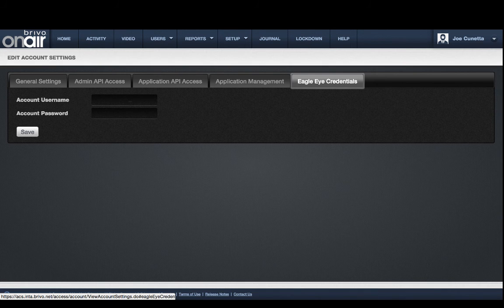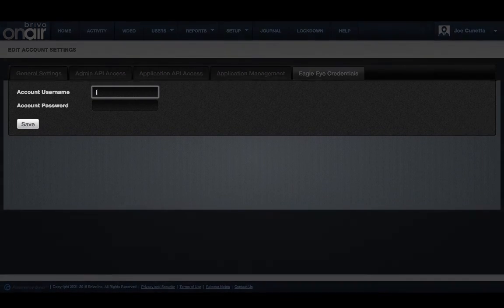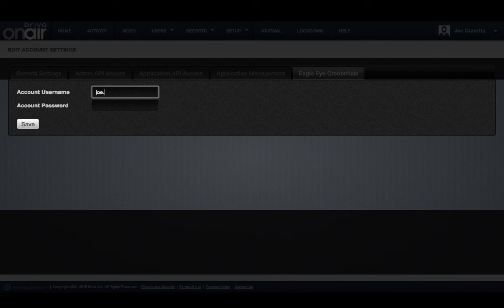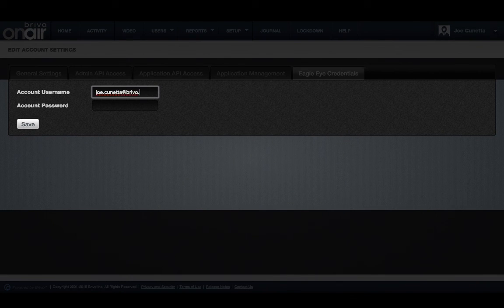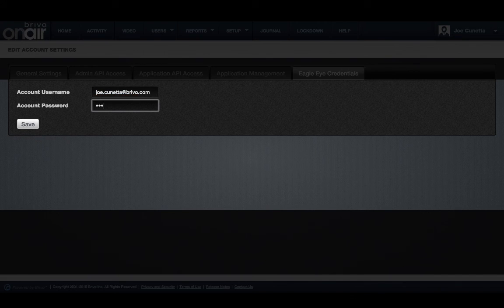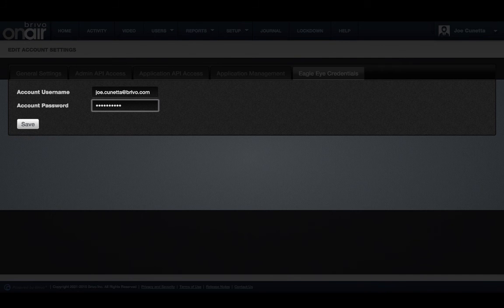Clicking the view Eagle Eye button will take you to the Eagle Eye credentials tab under the account settings page. Inputting your Eagle Eye credentials after purchasing and installing your equipment will create a seamless sync between your OnAir and Eagle Eye accounts.